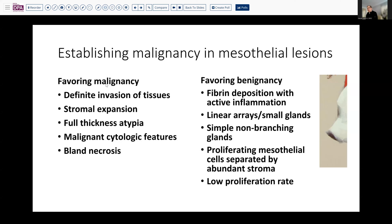I've listed here the features that favor malignancy in mesothelial lesions. Definite invasion — we looked at that initially and it looked kind of more stuck-on. Expansion of the stroma — not really. Full thickness atypia — yes, we have that. Malignant cytologic features — possibly. Necrosis — not at all. Fibrin deposition with active inflammation — we didn't see that. Linear arrays and small glands — yes, we do have that. Non-branching, simple glands — yes. We do have mesothelial cells separated by stroma and a very low proliferation rate. So in fact, we have a fair number of features that favor benignancy.